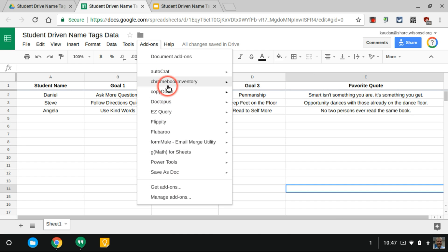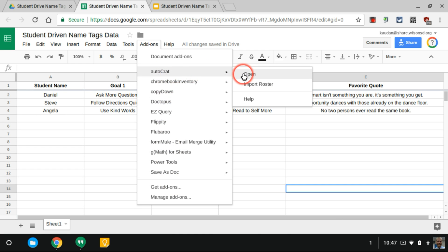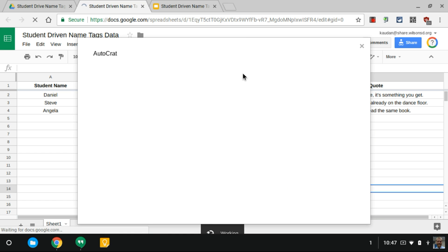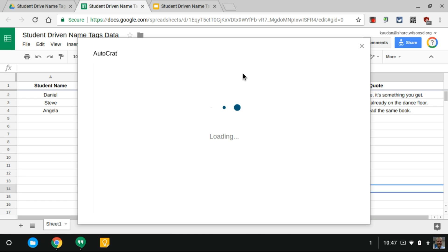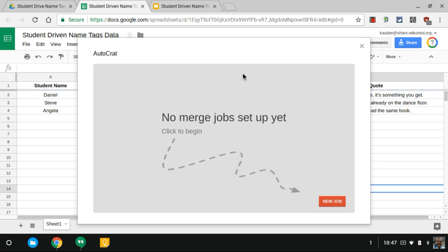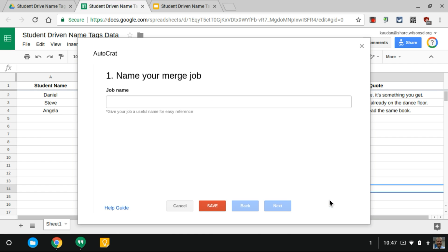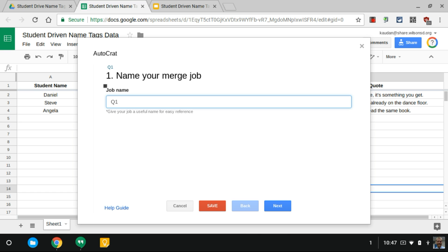If you don't have it, go down to Get Add-ons, find it, search for it, and install. I'm gonna hit Open and it might ask for permissions, just allow all the permissions. We're going to create a merge here that's gonna generate a Google Slides presentation where each slide is each unique instance of student name in the spreadsheet. Let's call this Q1, maybe after the end of quarter 1 kids might change their goals so you might want to do Q2.